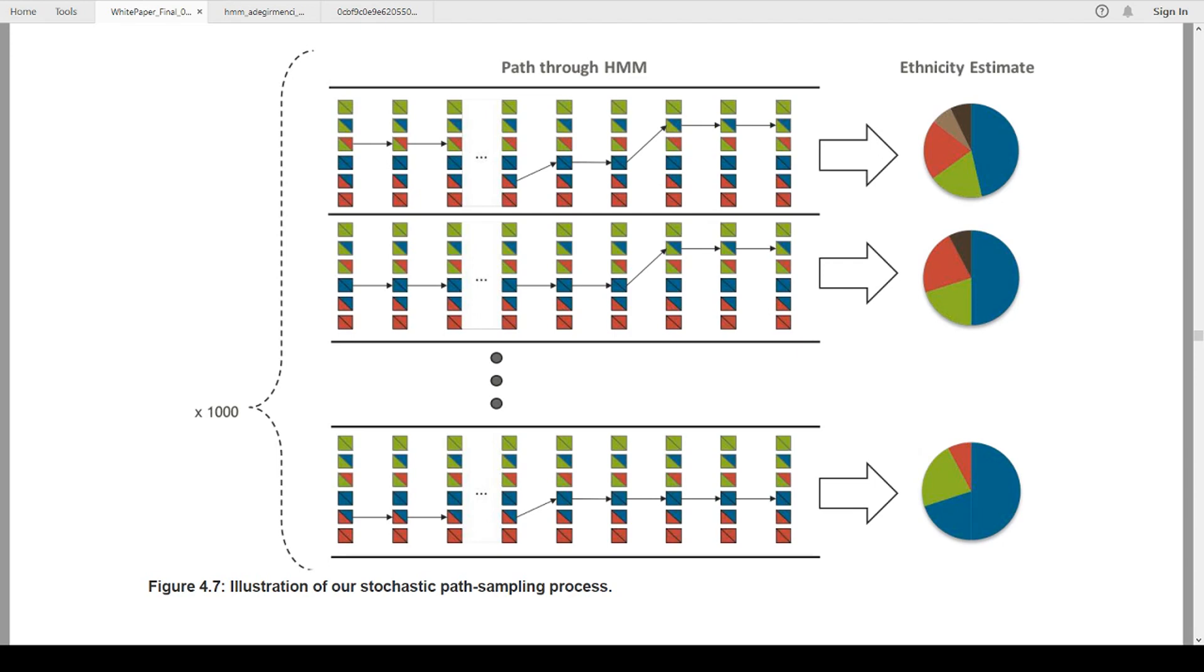If you also notice the green, the green looks to be a consistent 20%. 20%, 20%, 20%, 20%. So when it looks at those, it's going to give you a probability that there's that estimate.